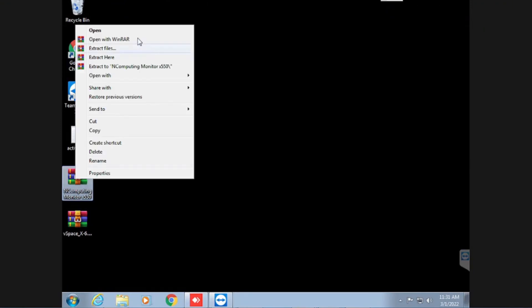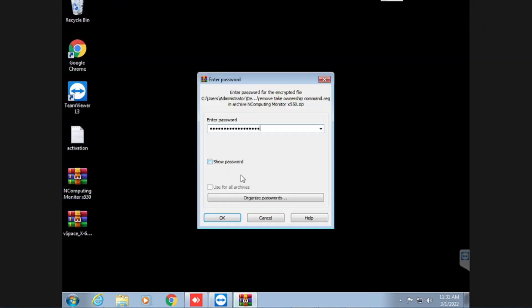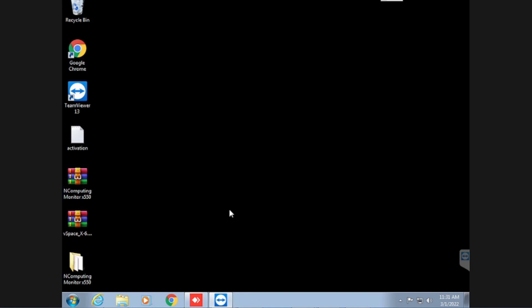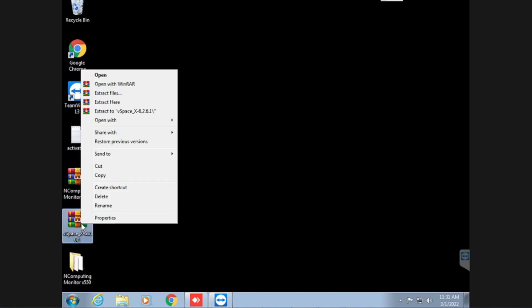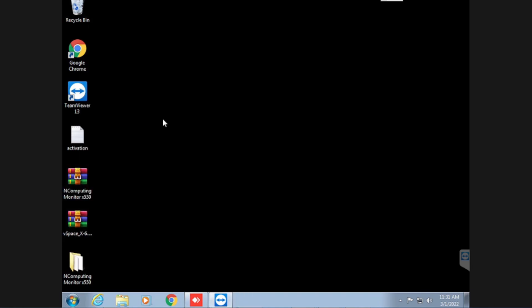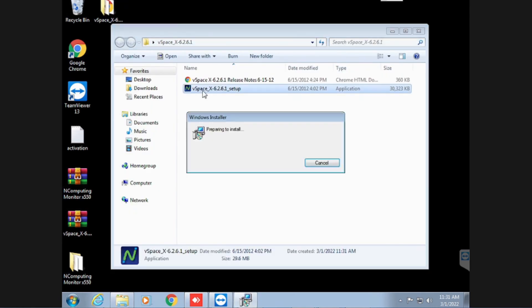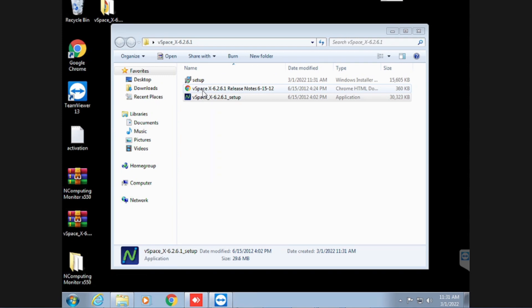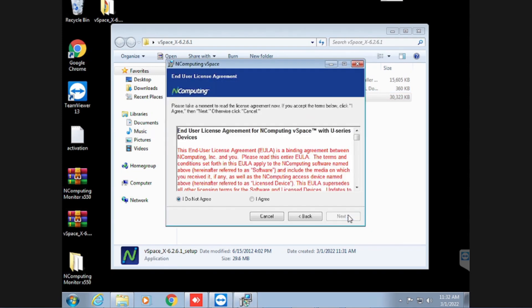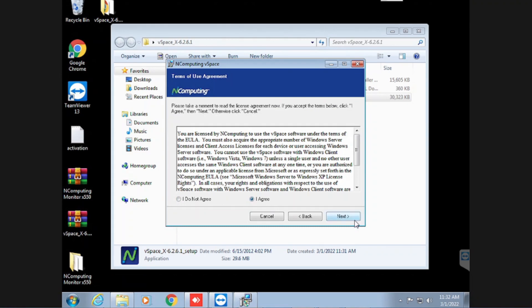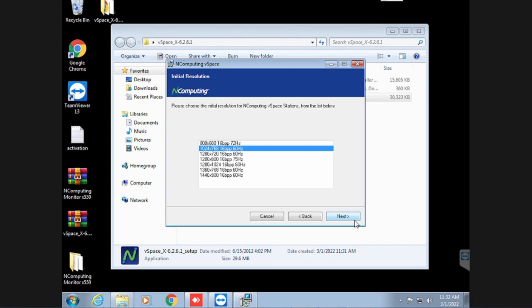Extract the installation file and monitor file. The password is attached in a separate notepad. First, install the in-computing application using the usual normal procedure. Make sure the system is not connected to the internet.